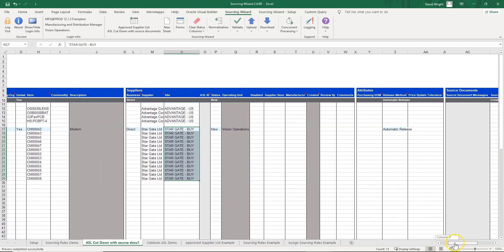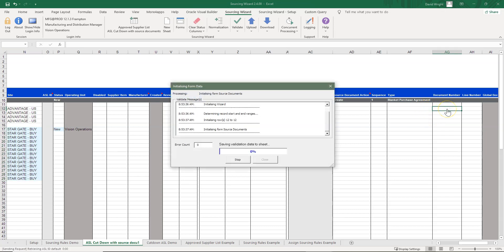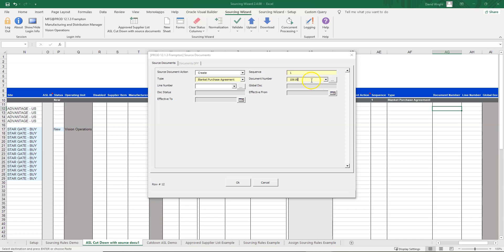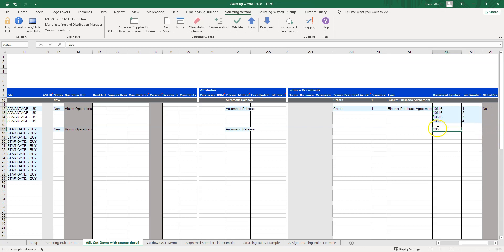At the top we have some defaults, and the tool uses those defaults to build the record automatically — so we don't have to enter the source document type manually. We're putting in our purchase order number and the line number. Ideally you have the purchase order information at hand; here I'm putting the PO numbers in and assigning them to the line items I'm trying to create with this approved supplier list.